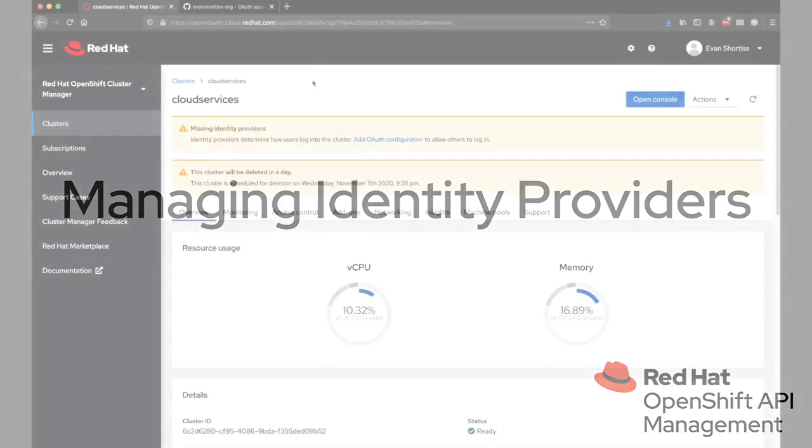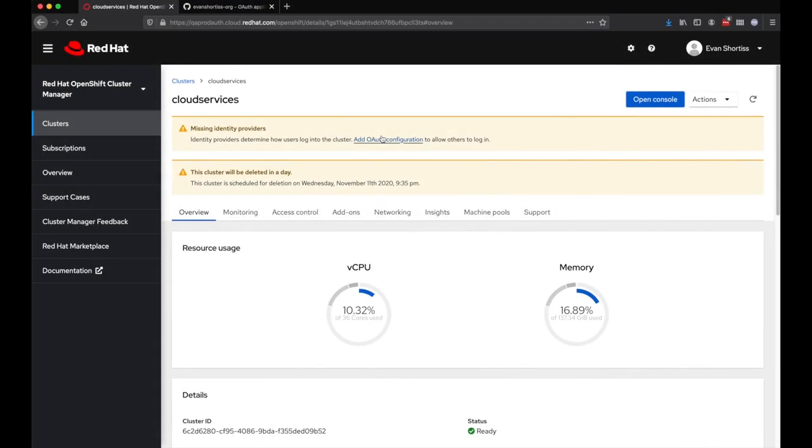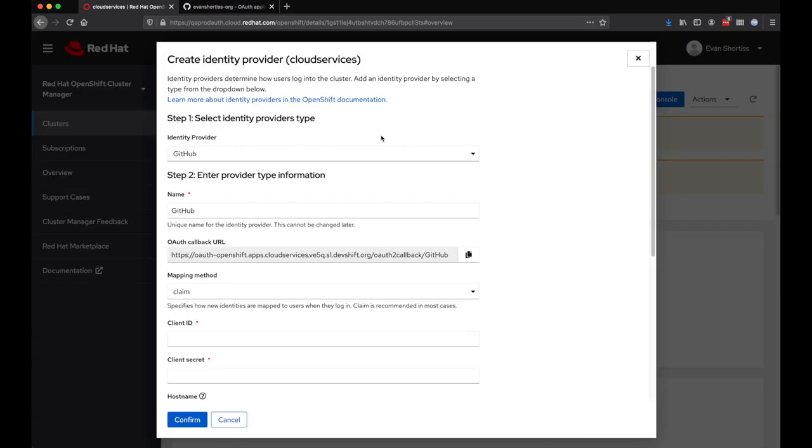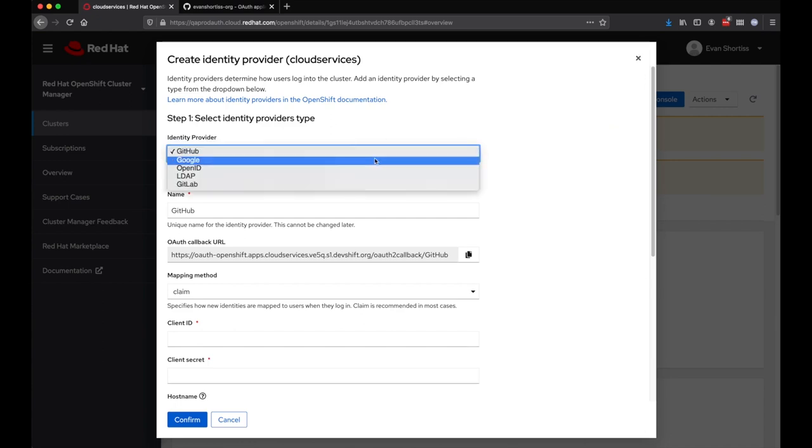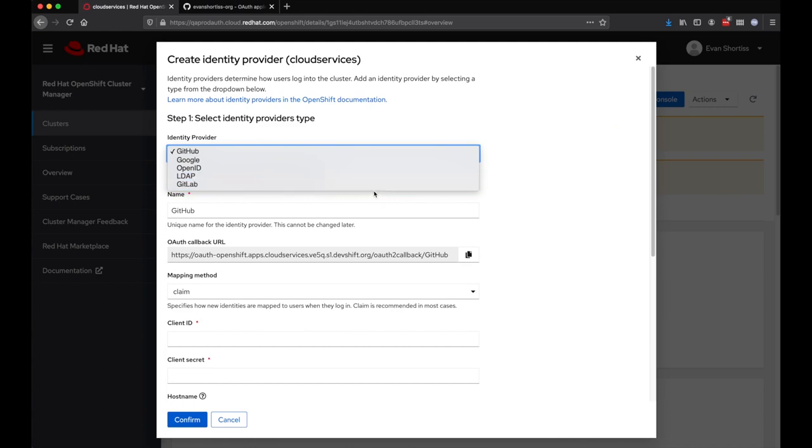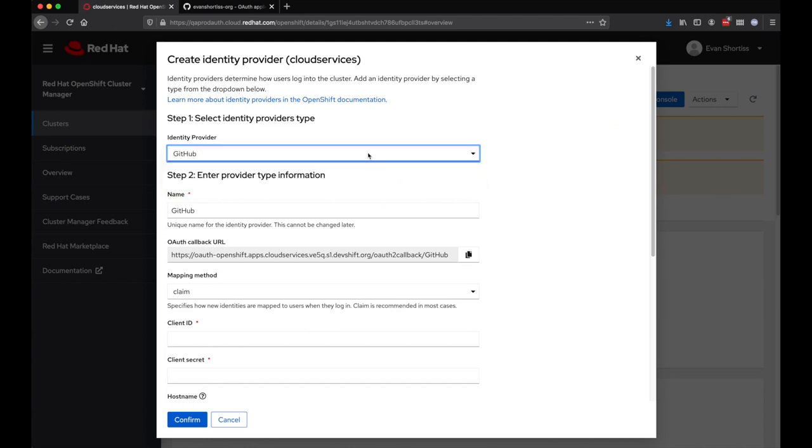After the cluster has been provisioned, you'll need to configure an identity provider, as highlighted by the OCM UI. Clicking the Add OAuth configuration link will present the Create identity provider dialog. A few standard IDPs are supported, as is any provider that supports an OpenID flow.